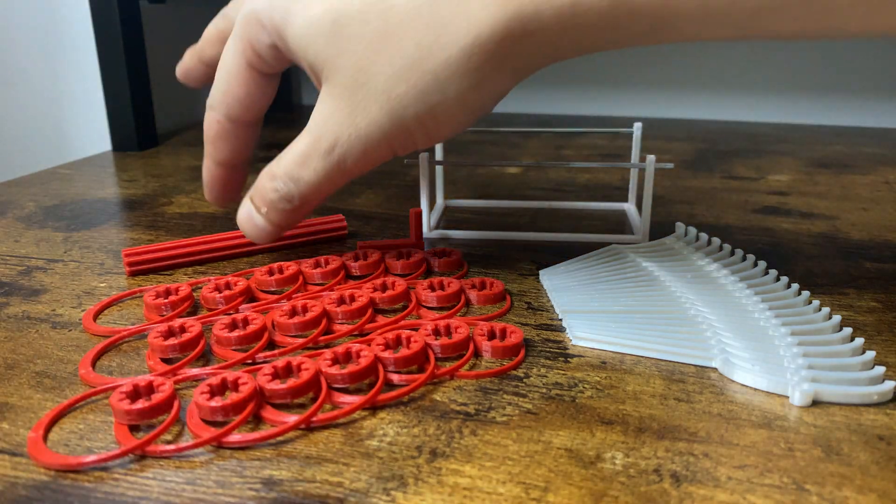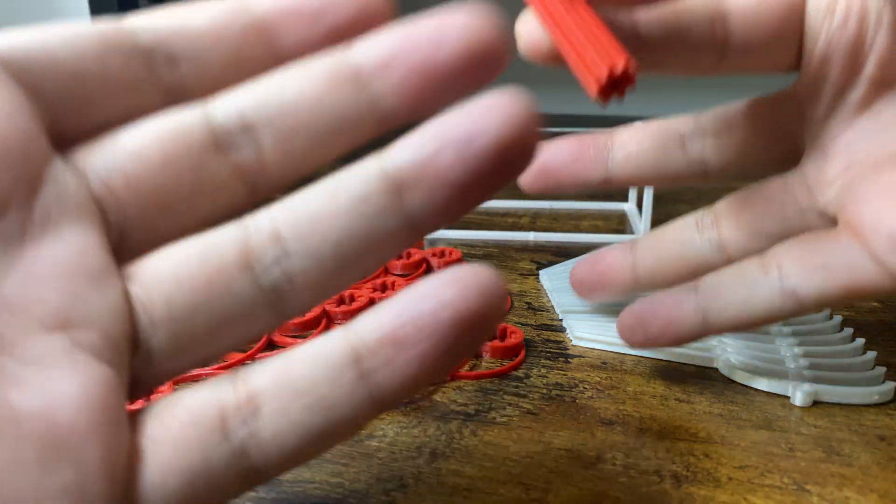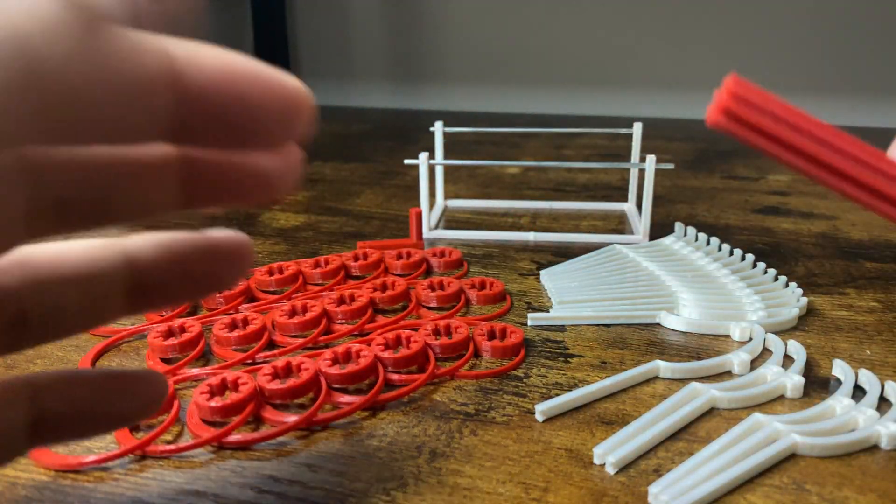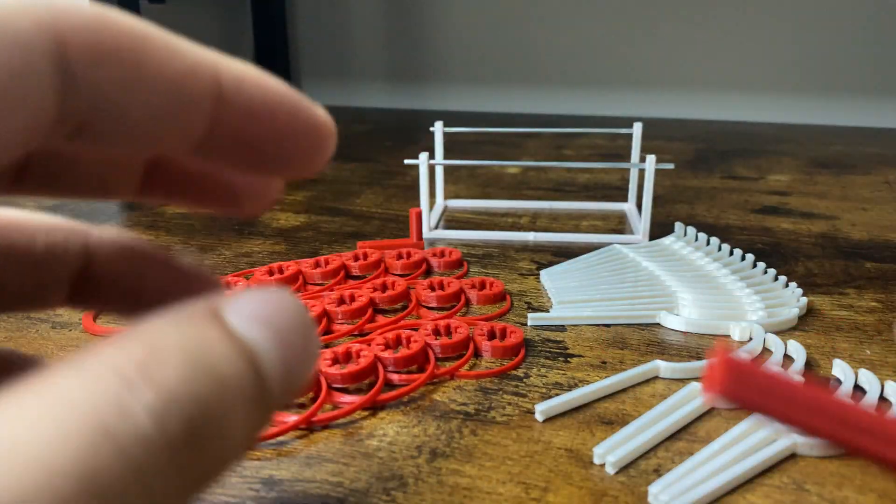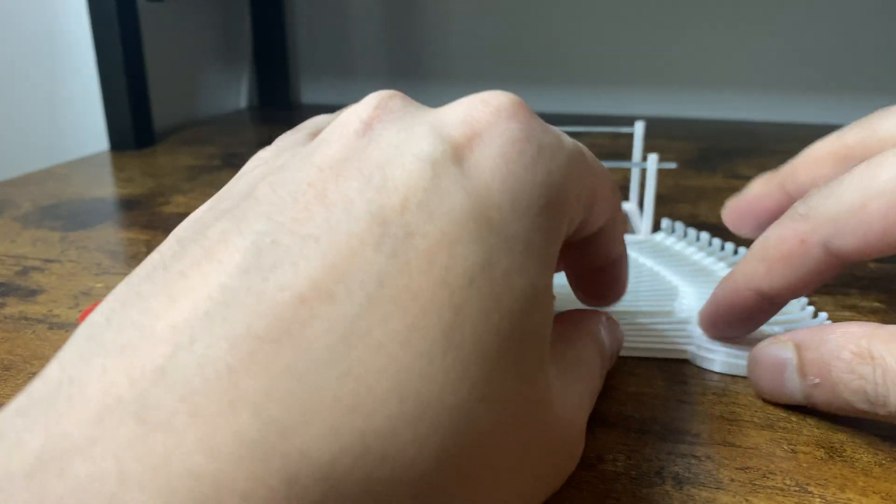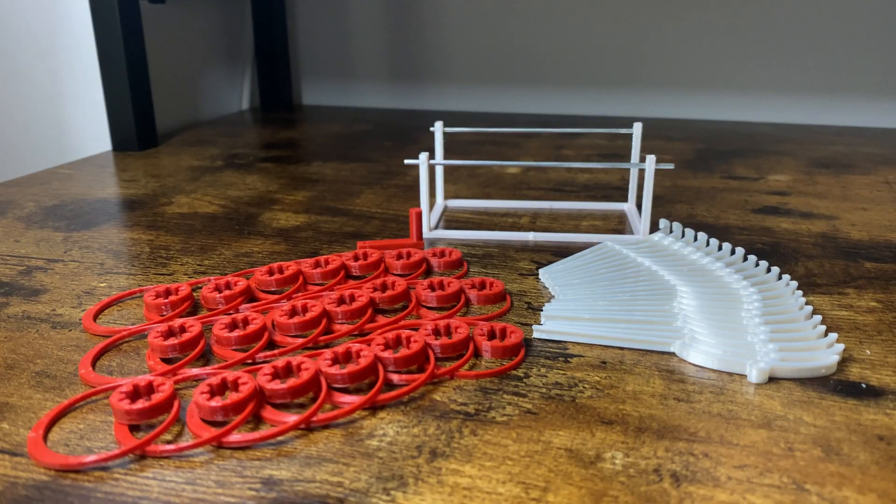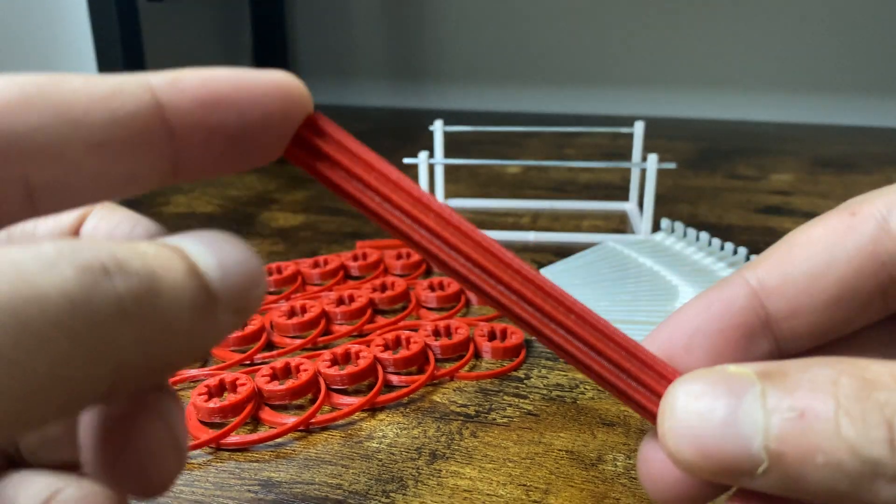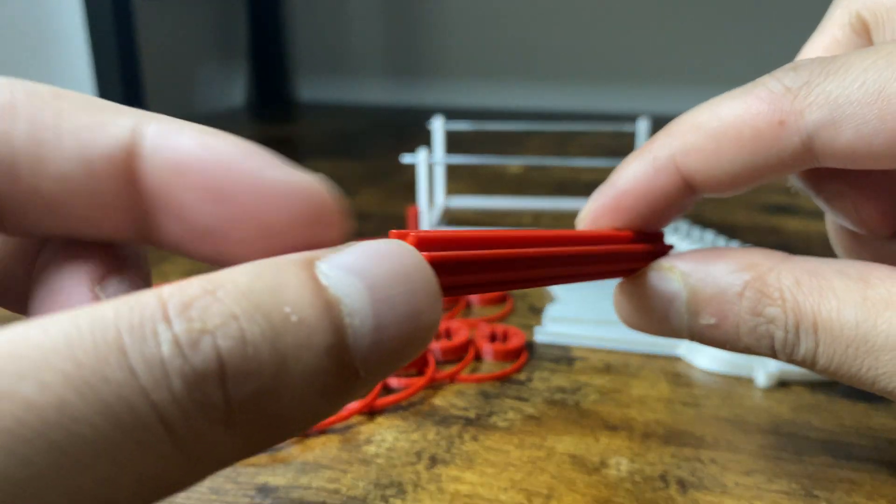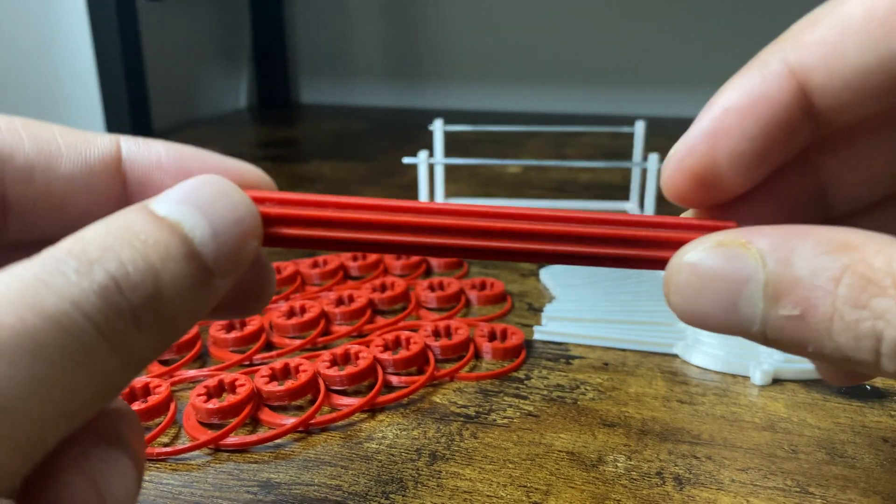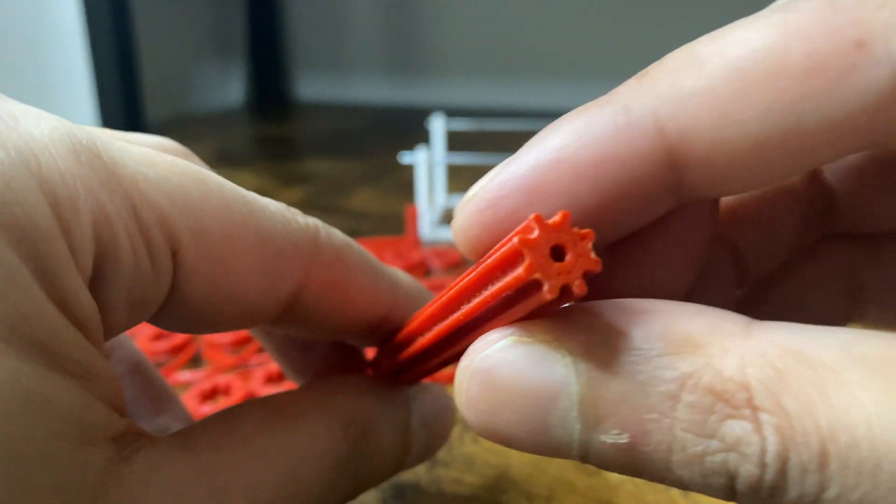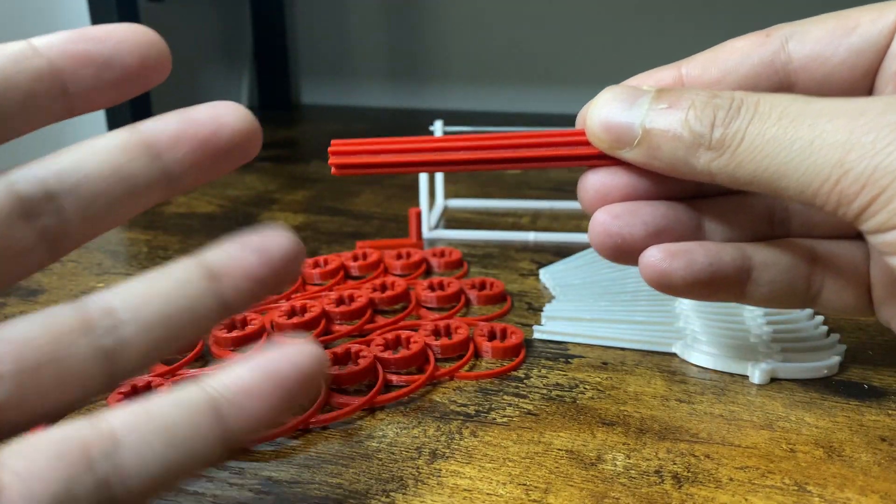My favorite part of this entire project has to be this long red gear piece. As I was saying, this is my favorite piece. It reminds me of red licorice candy and I'm tempted to bite into it and see what it tastes like. Fancy hand gestures.